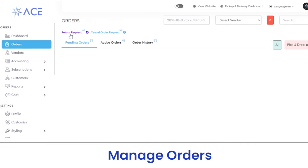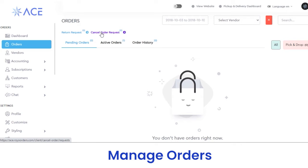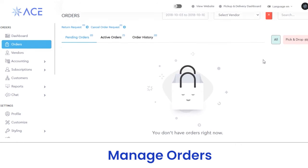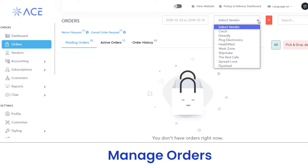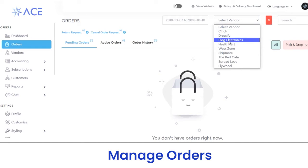Next, we have orders. In the orders section, you can view the number of pending orders, active orders, order history, return requests, or cancel order requests. If you want to view the orders of a particular vendor, click on the vendor button, select the vendor, and the orders and order history for that vendor will be reflected here.